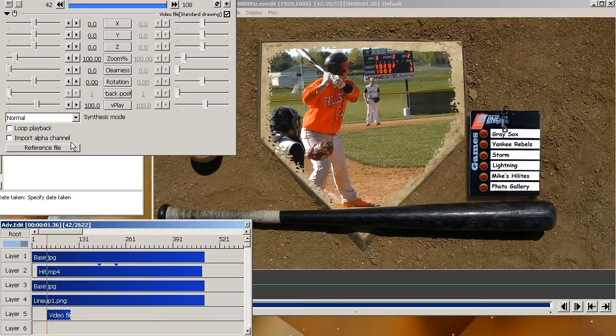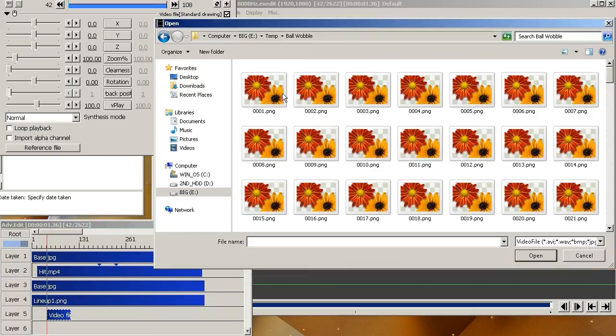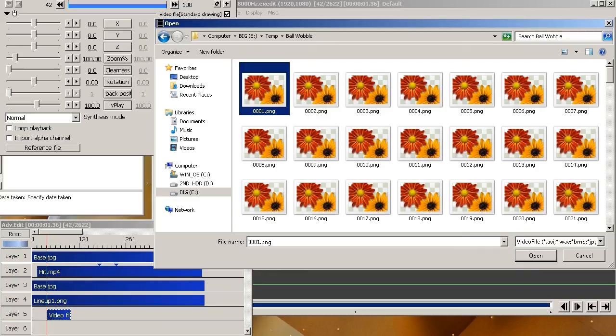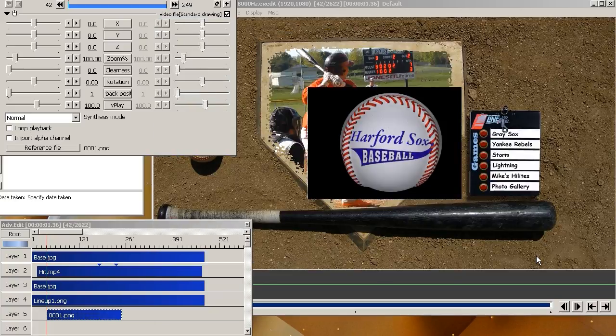And over here where it says reference file, click on that. And you want to click the first object. And this happens to be a 32 bit PNG and the sequence has transparency. So you click on the first one. They all have to be numbered sequentially for this to work properly. So you click on the first one, you click okay.